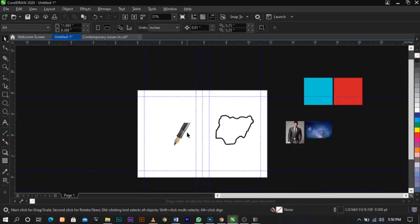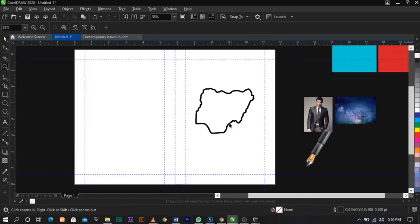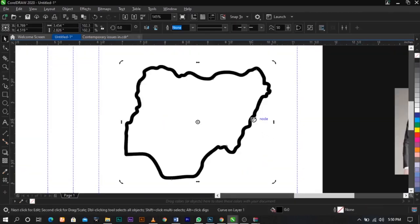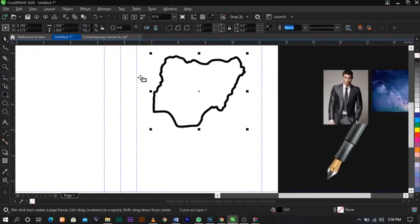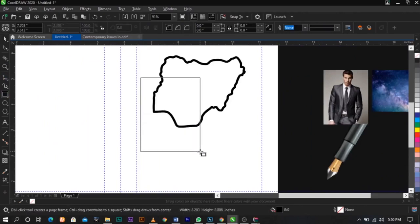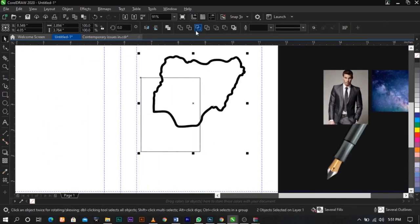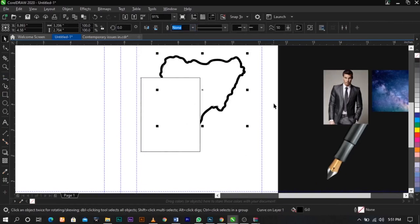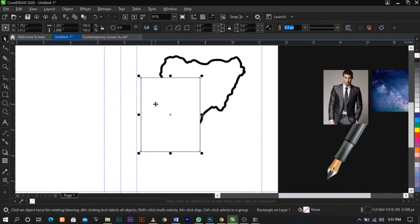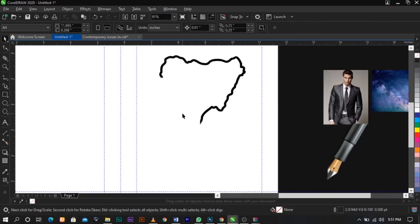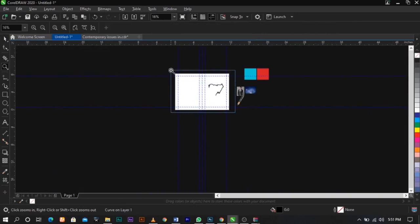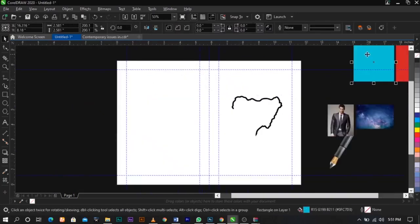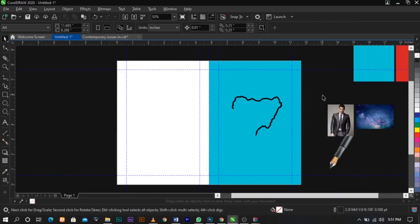The next thing we're going to do is use my rectangle tool and draw a box here. Now select both, click on Weld on your property bar, and trim this. This is what you're going to have. The next thing we're going to do is bring in this color and fill it over here.